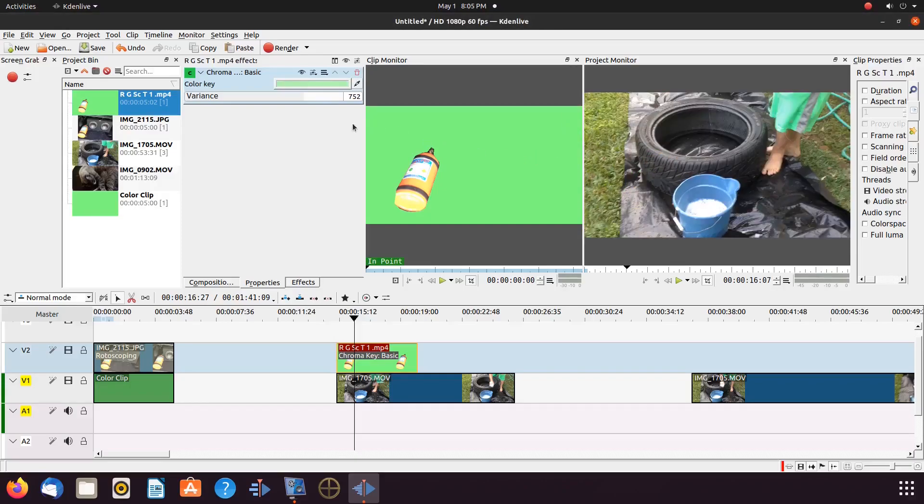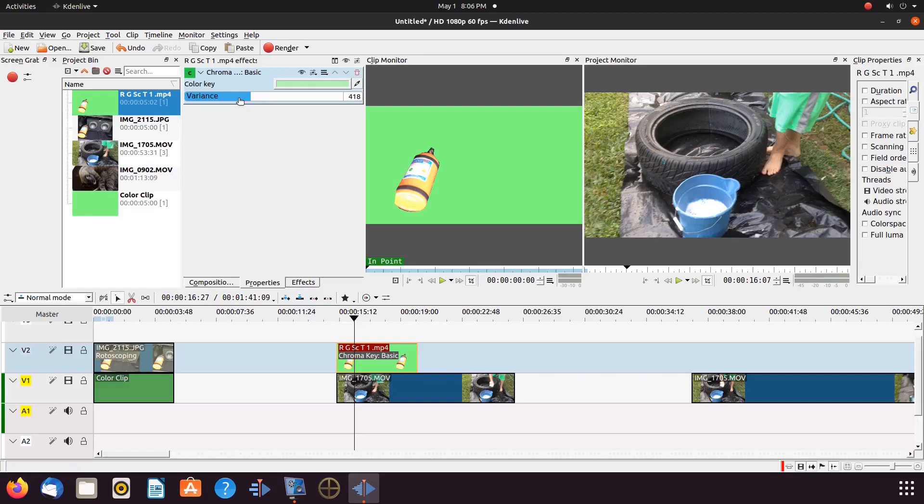But notice, even after making this adjustment in KDNLive, for whatever reason, I could not get what I wanted. So let's remove the basic chroma key and try the advanced.